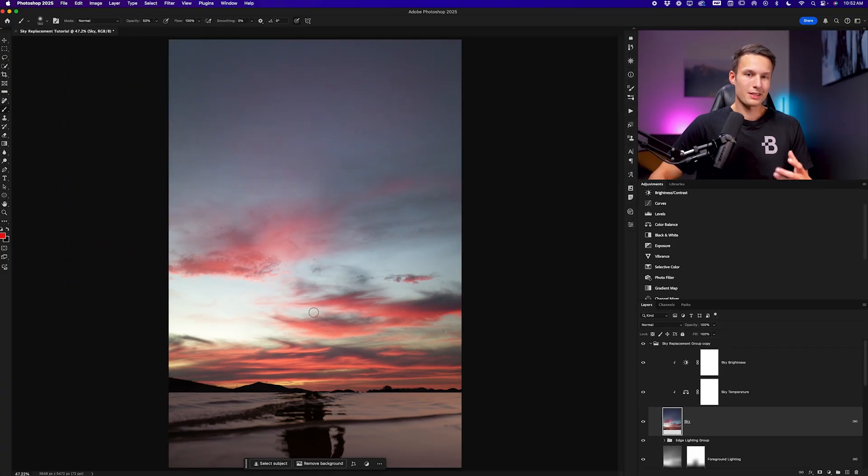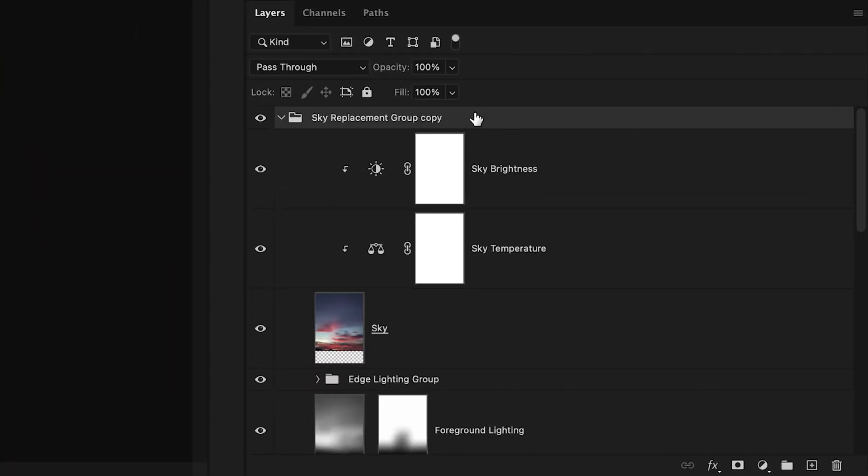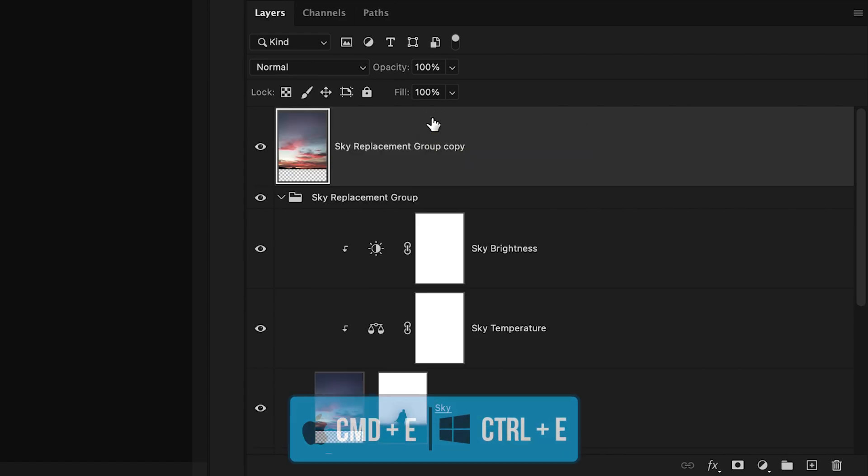This now creates an unobstructed view of our sky and now I want to merge all of these adjustments into one so I'll click on the sky replacement group copy the one that we just duplicated and I'll press command or control E to merge everything in that group into one single layer.